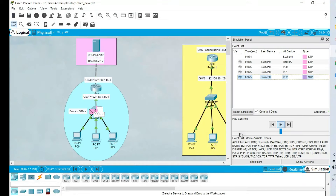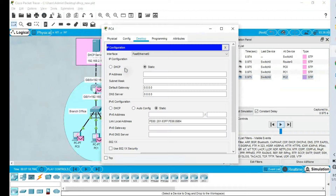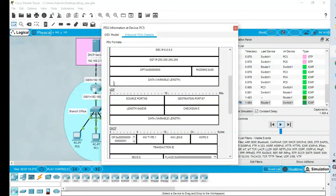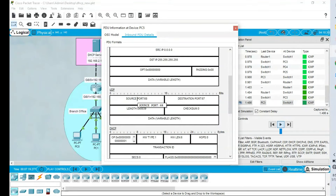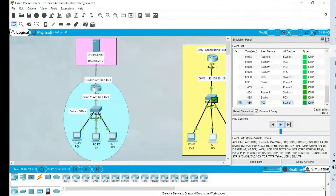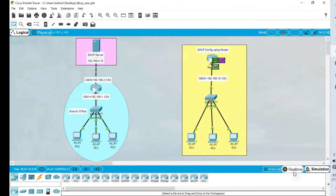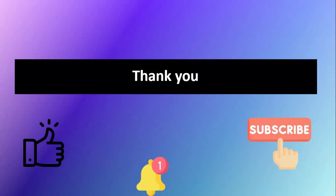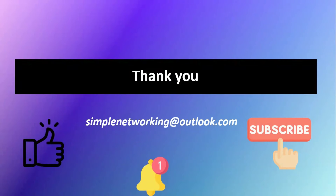I will show one more thing — DHCP port numbers in the simulation. As mentioned, DHCP is a UDP protocol with port 68 on the client side and port 67 on the server side, which is confirmed here. We have now configured DHCP using both a dedicated server and a router. Thank you for watching — please feel free to comment, like, and subscribe to our channel.